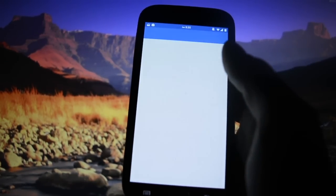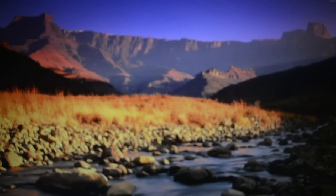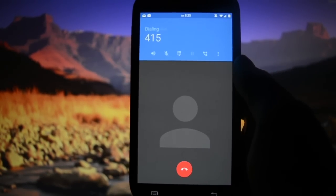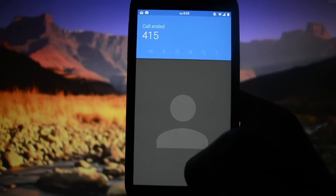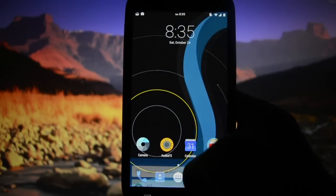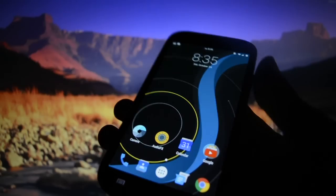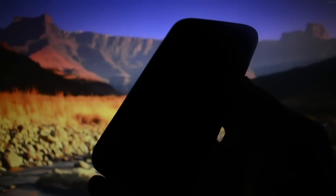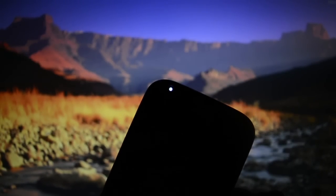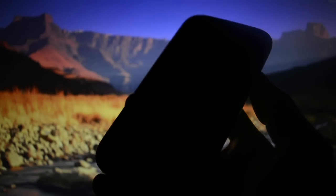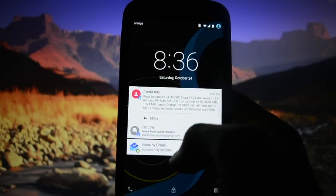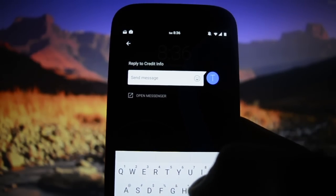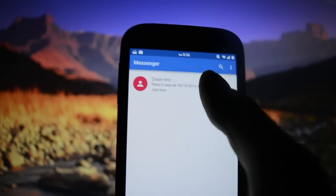Let's see how fast it dials a number - I'll dial 415 and click dial. There was a slight lag there but not a big deal. Let's check the lock screen. The LED is flashing, which means I received a message - carrier credit info. You can swipe to see the entire message and click reply, or open the Messenger app to see it.